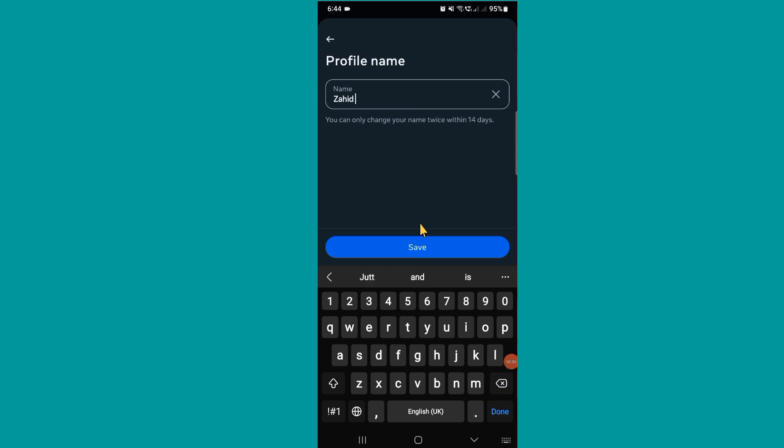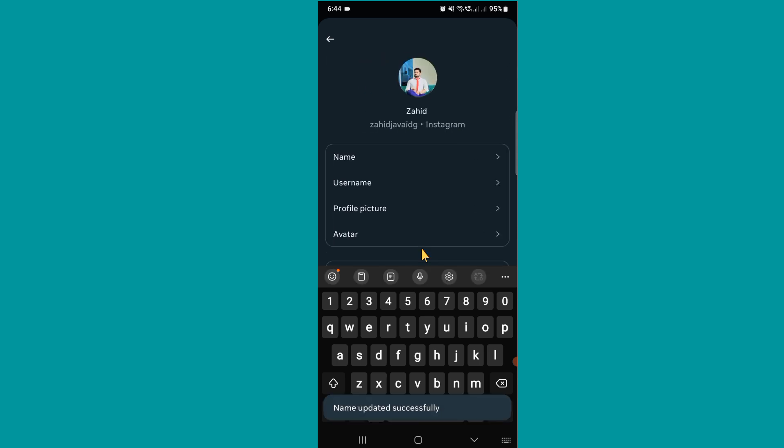So after writing the name, click on Save option. So you can see name updated successfully.